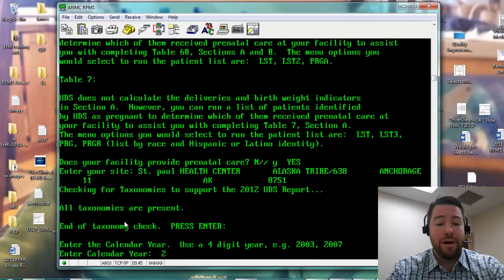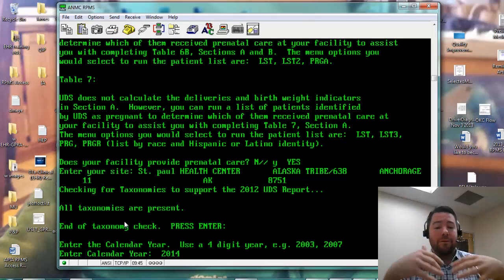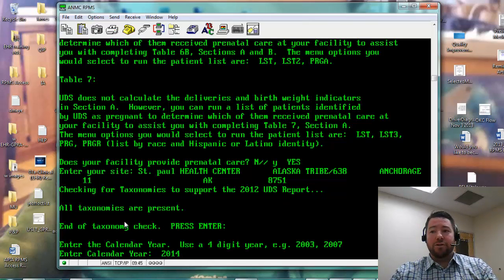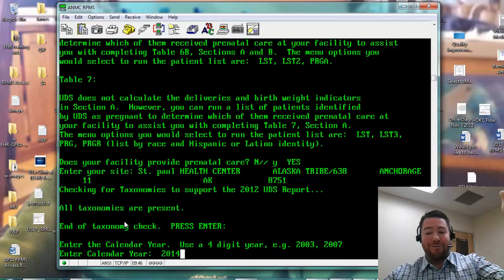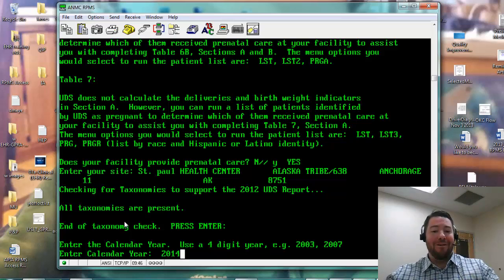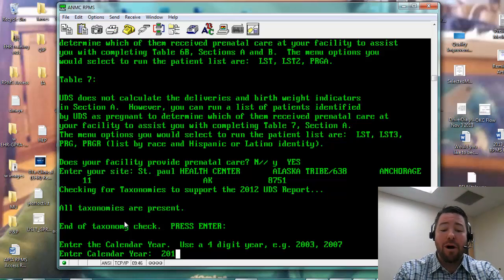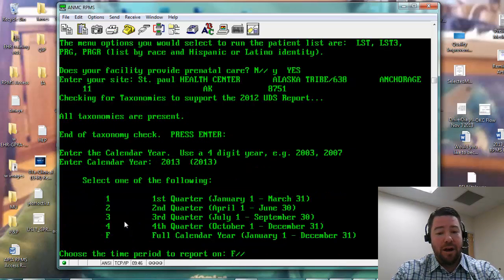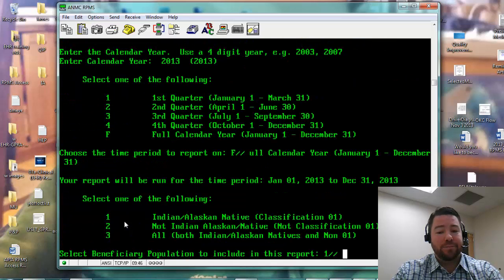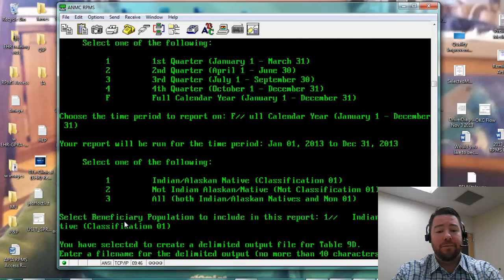We're good to go. Now we want to run it for the year. For example, if I wanted to see how well we're doing for 2014, I would run it right now and basically see from January 1st to January 15th how well we're doing. That's a great tool. If I wanted to look at last year, I'd go 2013, and I would say full calendar year, and I'd say one — Indian Alaskan natives.